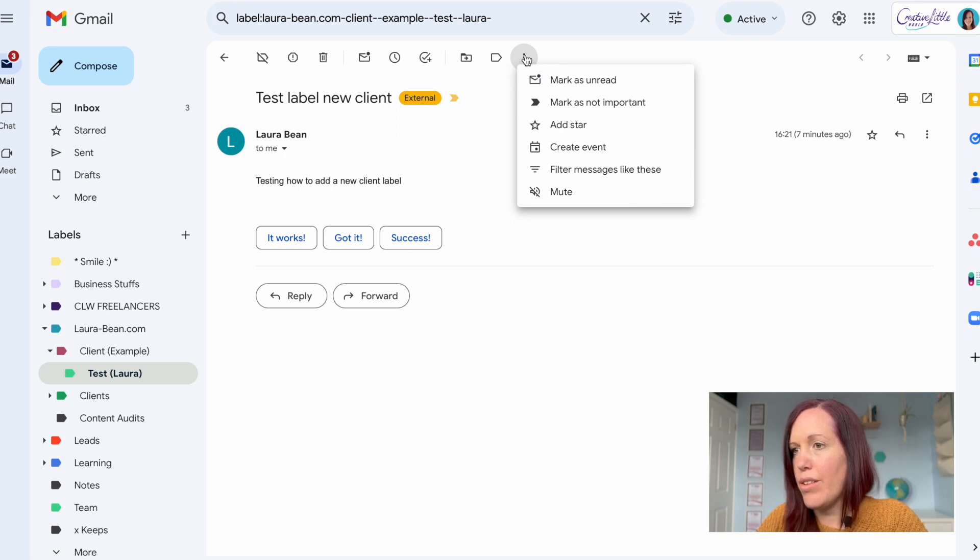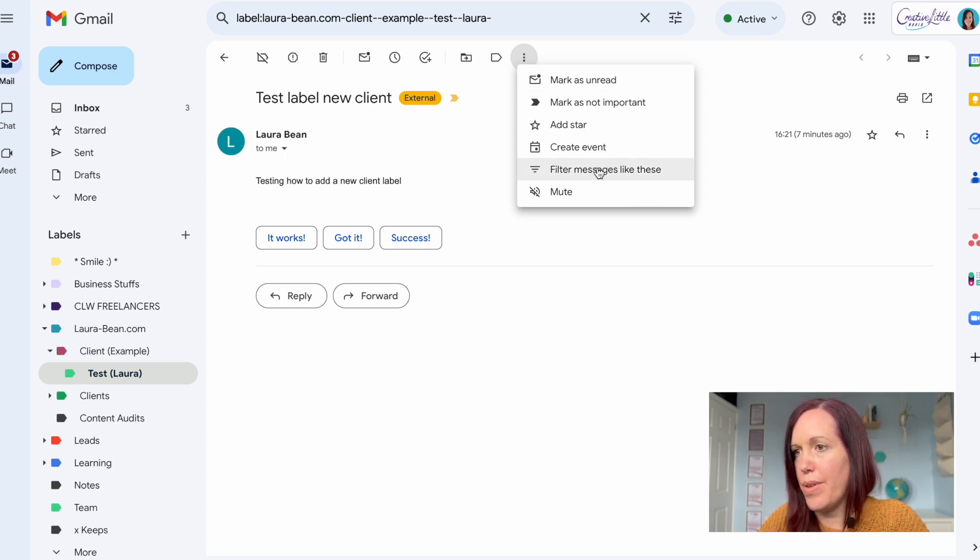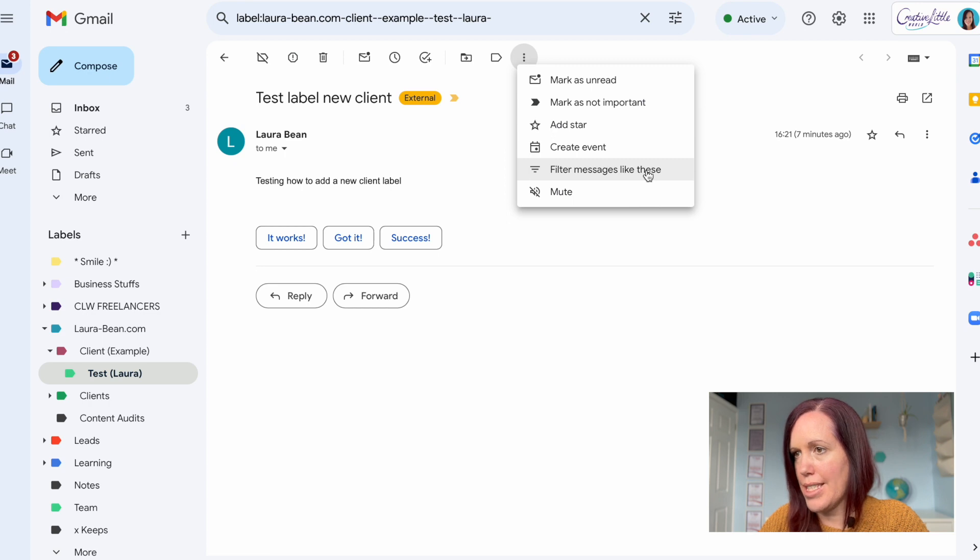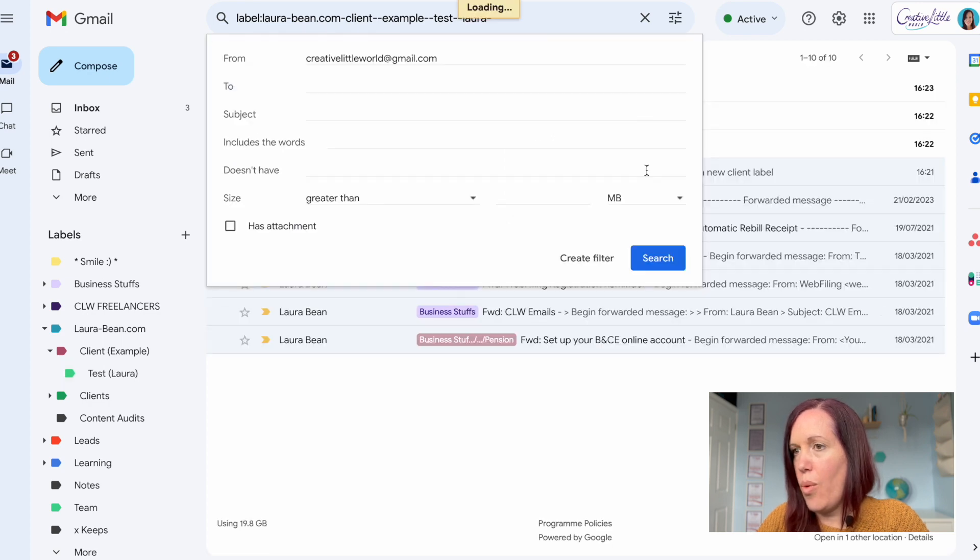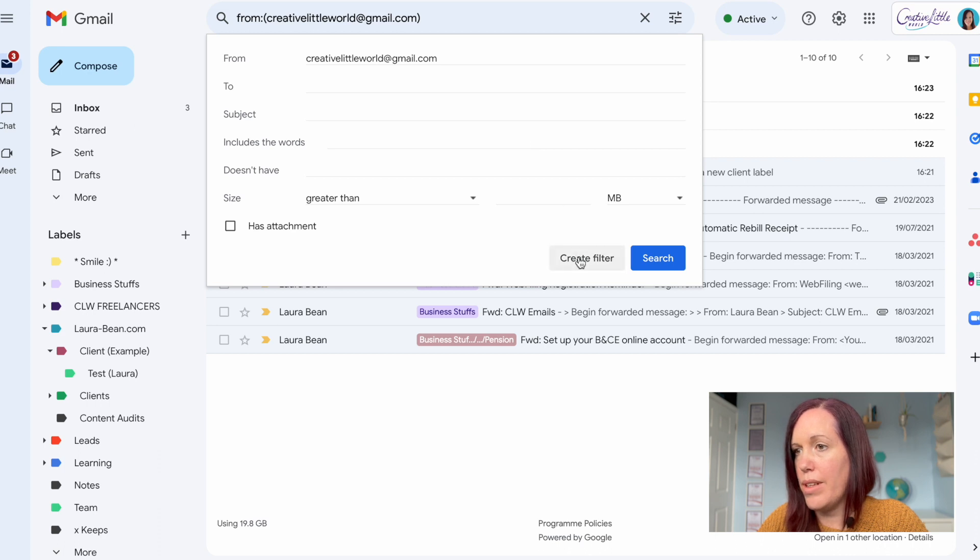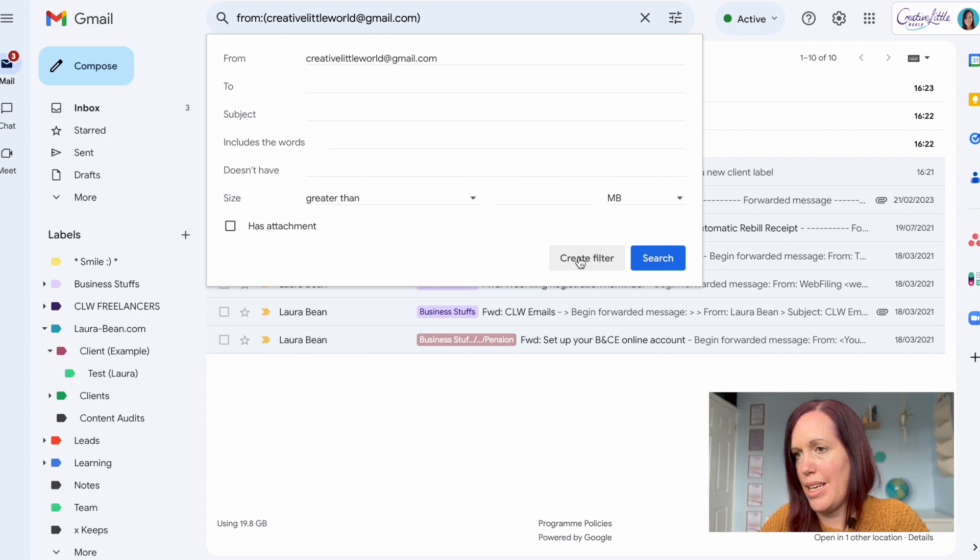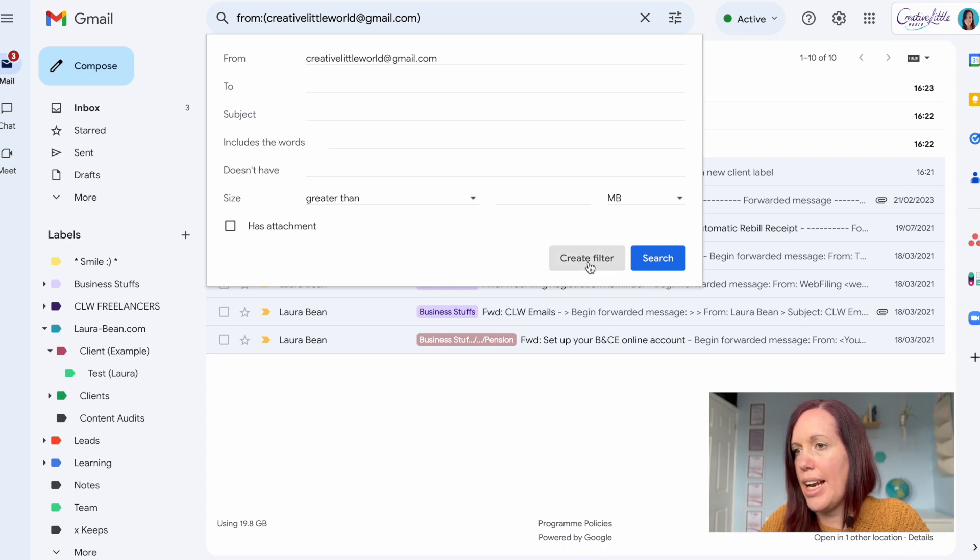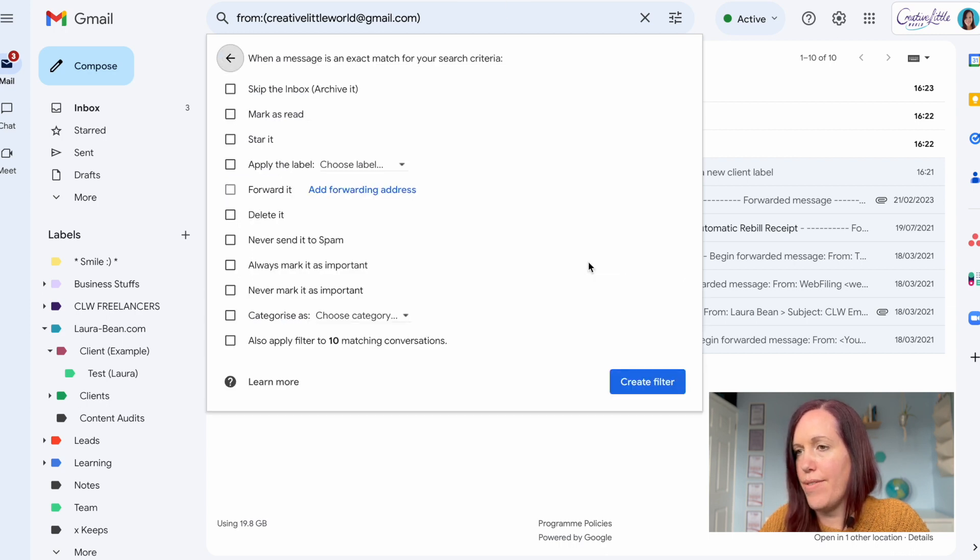Click on the three dots at the top here and go to filter messages like these. Now what I do here is I add the email address of the email that I want to filter. It should automatically put that email address in when you do this. Then click create filter.